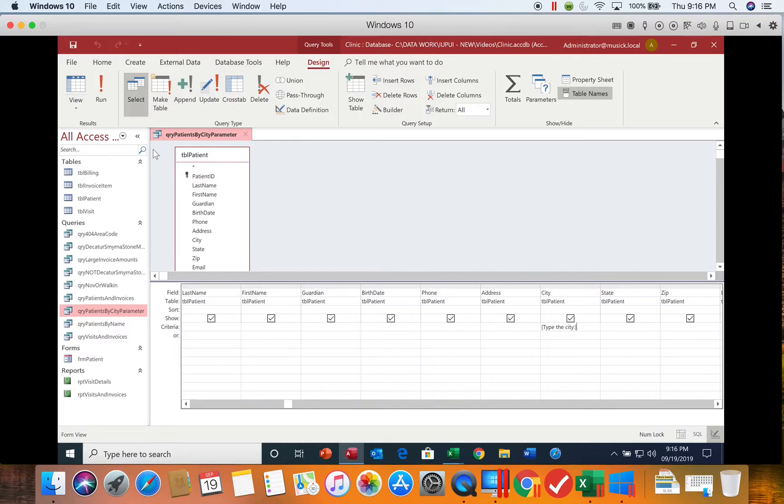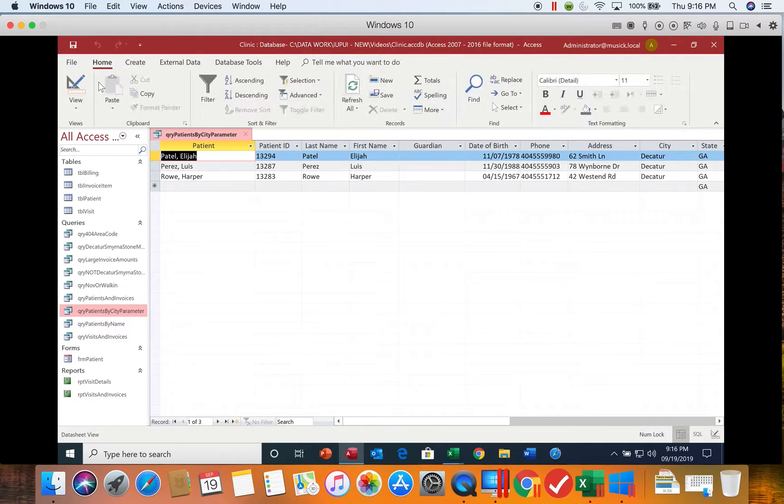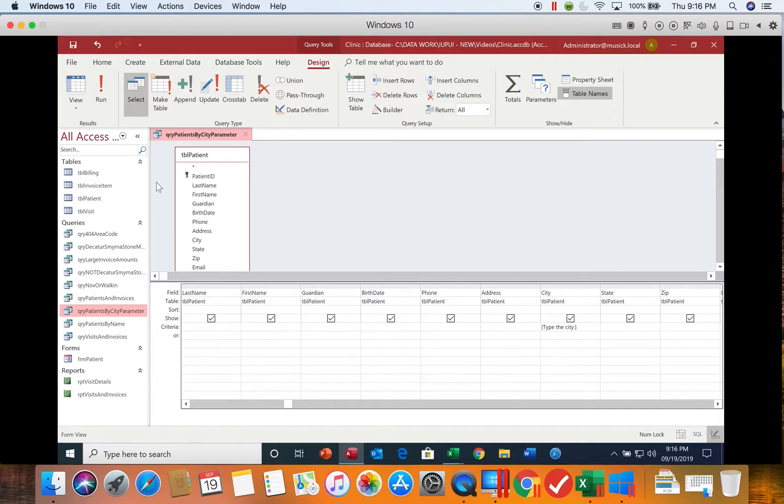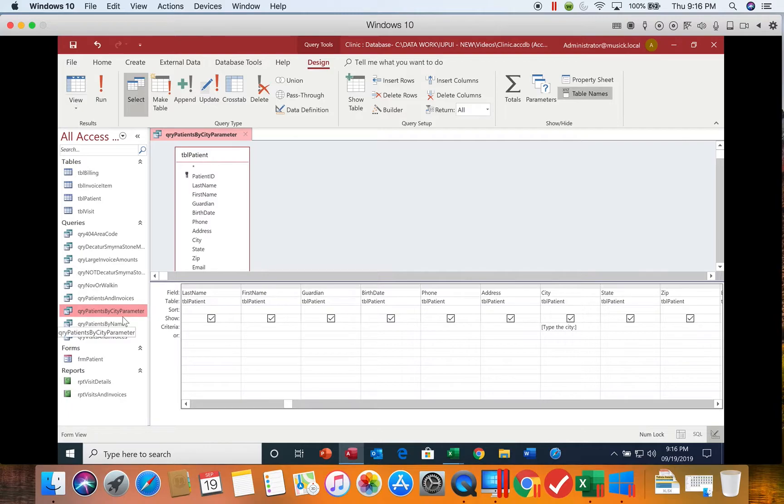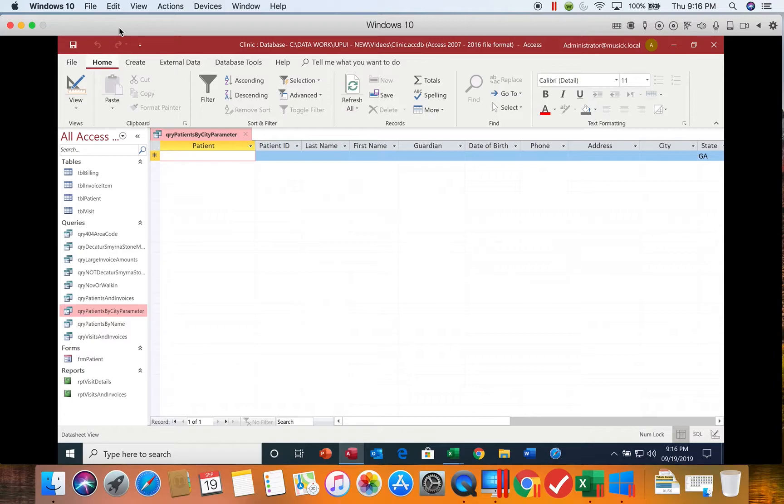So when I run my query, and I type in Decatur, I only see Decatur as my results. In order to run the query or to have the parameter pop up, you either have to go back to the design view and click run again, or you have to double-click to open the query. So you'd have to close it and then reopen it. If we run it again and leave it blank, you see we get nothing.